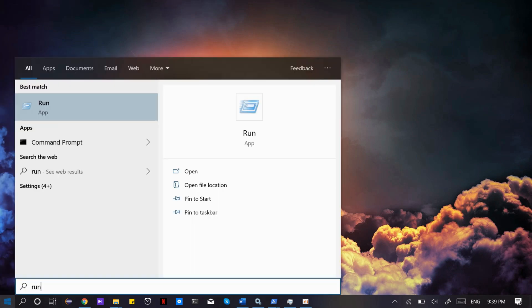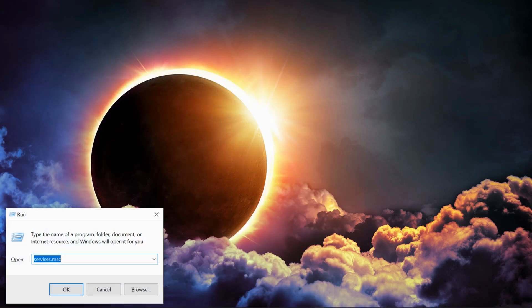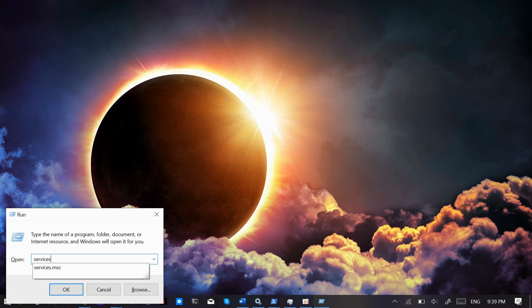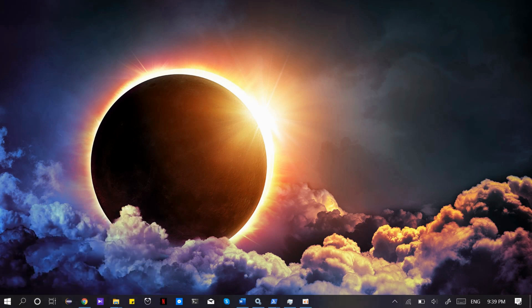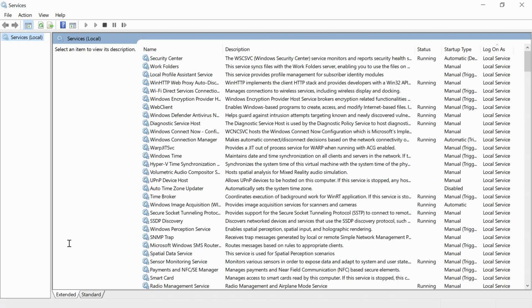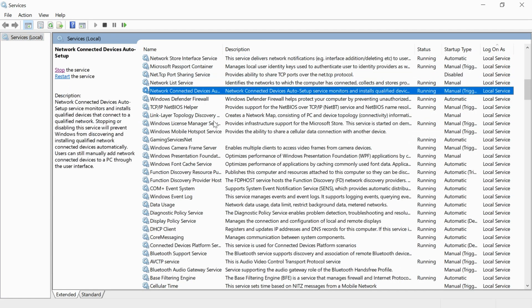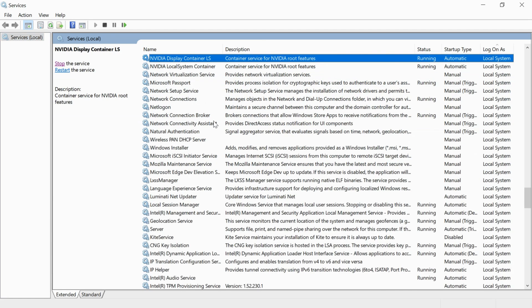Just go to your start and type in here for run. Now type in services.msc and hit enter. Once the service is open, scroll down below and find NVIDIA services.